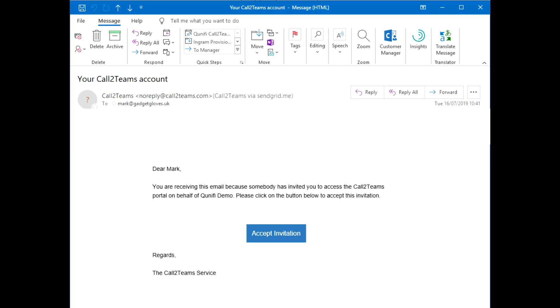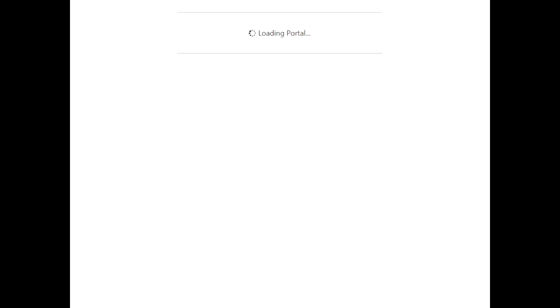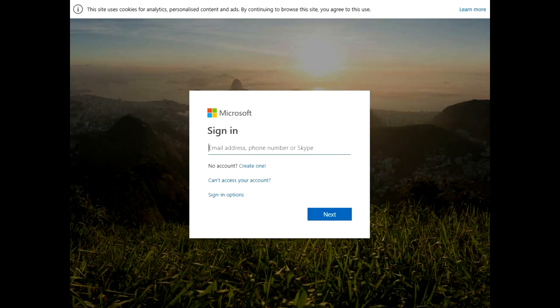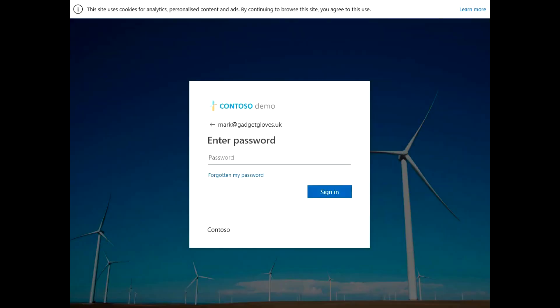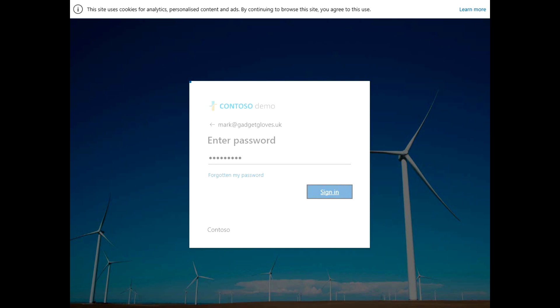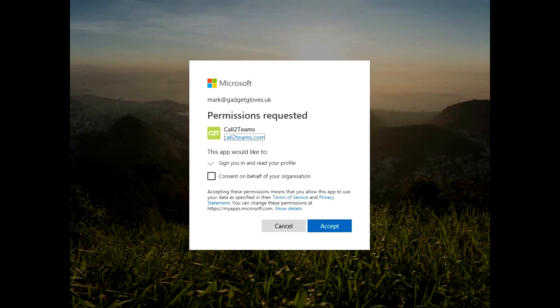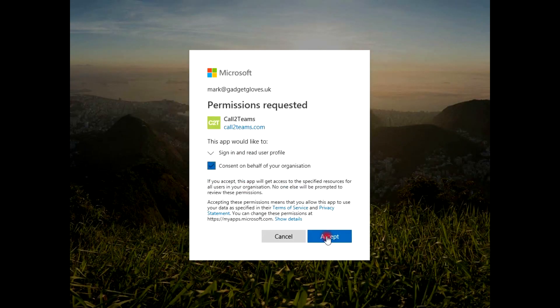When you purchase your initial Call to Teams subscription, you will receive an invitation to log into the portal. You will use your Office 365 credentials to log in. When you log in for the first time, you will be asked to give the Call to Teams portal permission to identify and connect to your Office 365 account. Check the permission box and proceed to the portal.